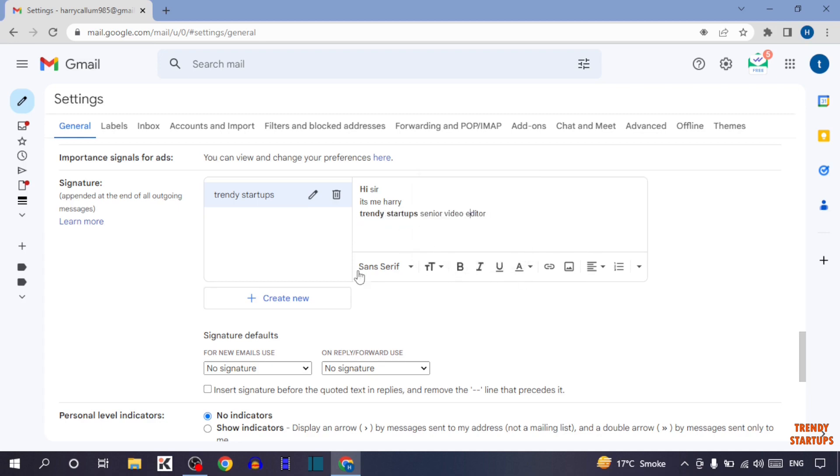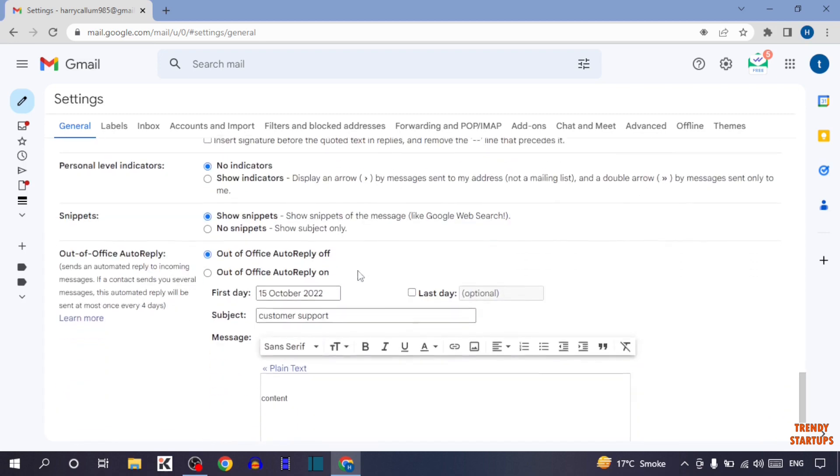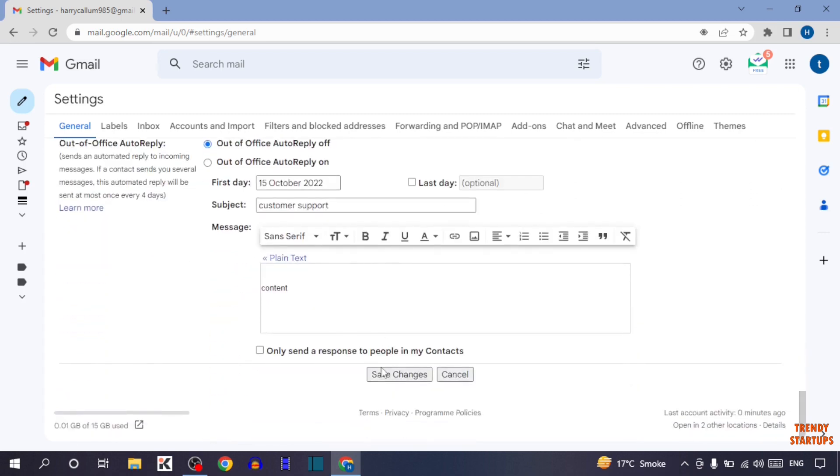After you have done your creation, scroll down and here you can see the option 'Save changes'. Simply click on save changes.